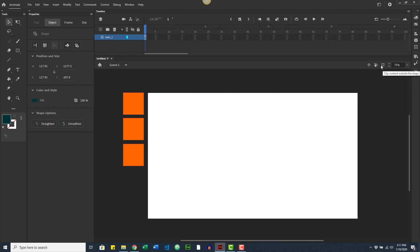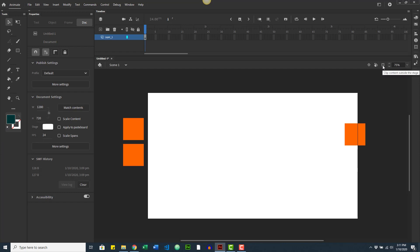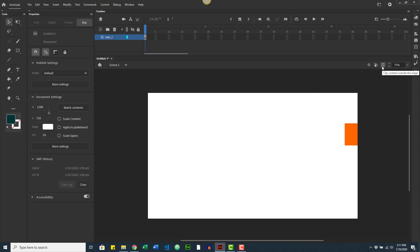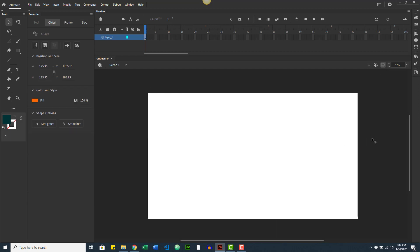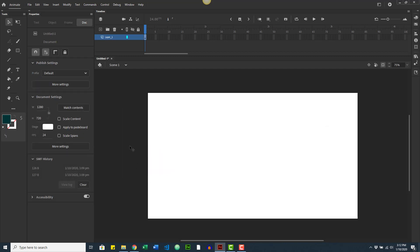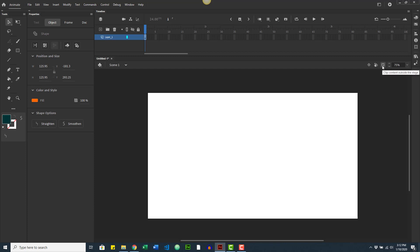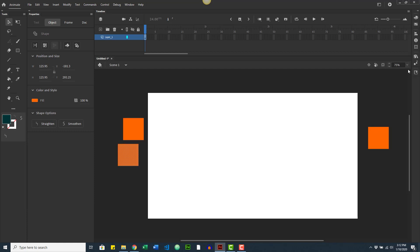This next button can cause panic in a lot of people. If you press it, it will clip the content outside the stage — so elements on the pasteboard are still there but you can't see them. If that ever happens and you don't know what's going on, don't panic — just click the button again and it will fix it.